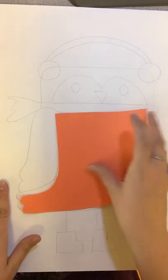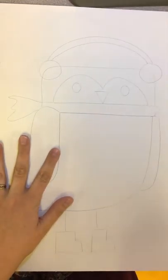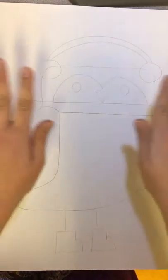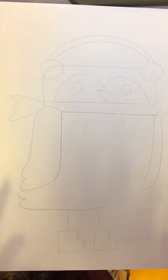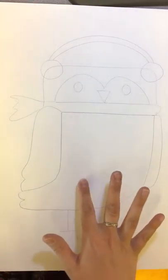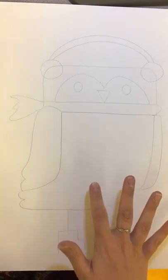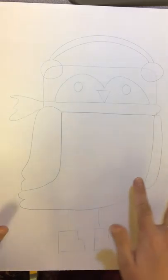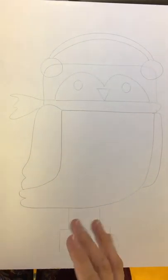So after you draw it on both sides you're gonna pick your favorite side. So this is my favorite side. After you pick your animal and the side that you want to be your final one you need to draw the horizon line.